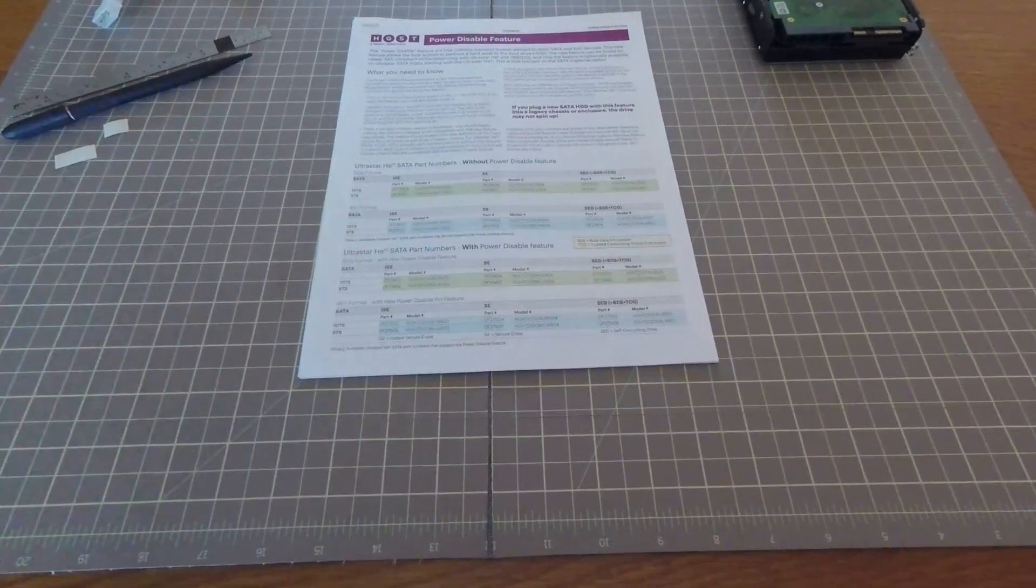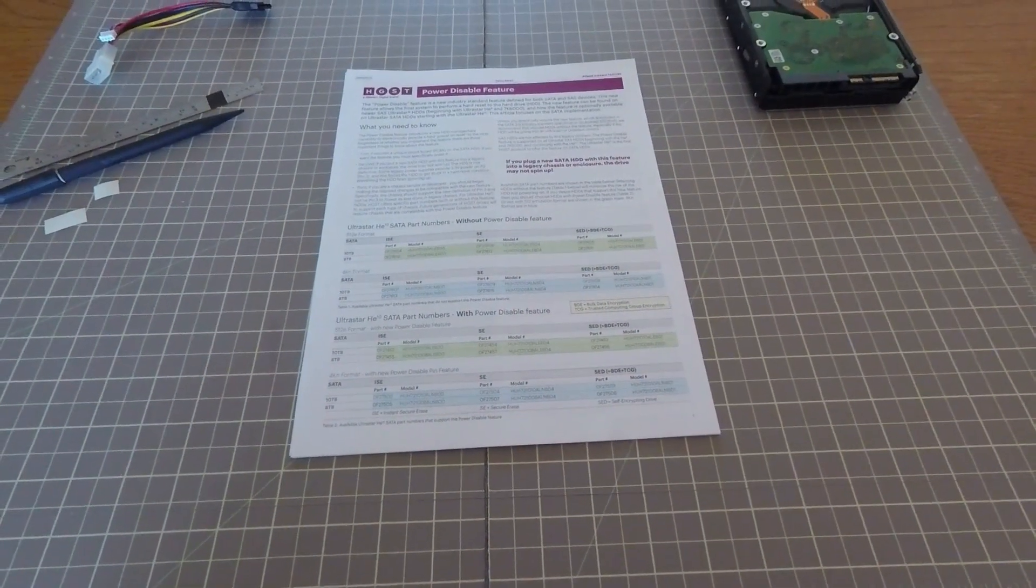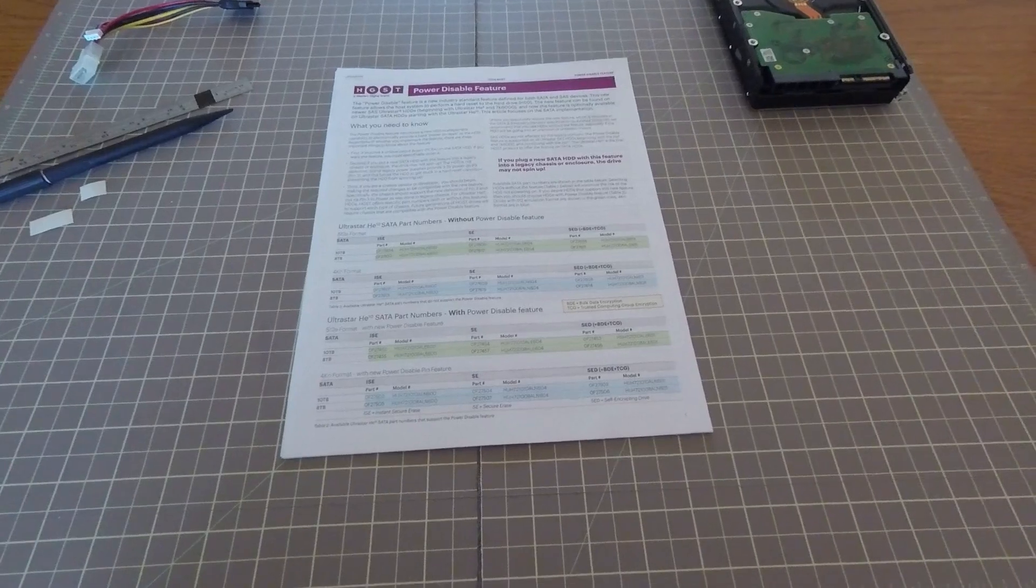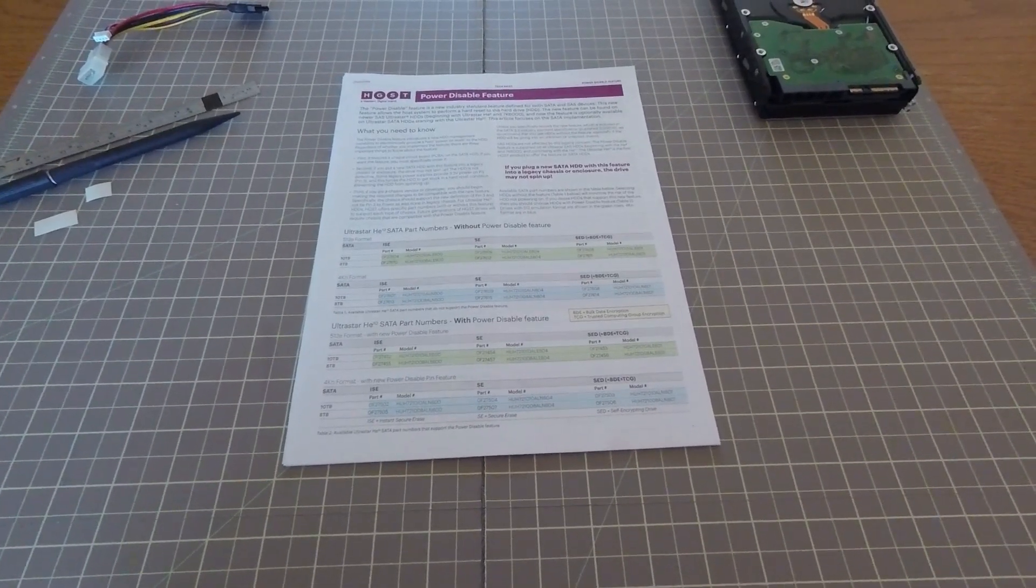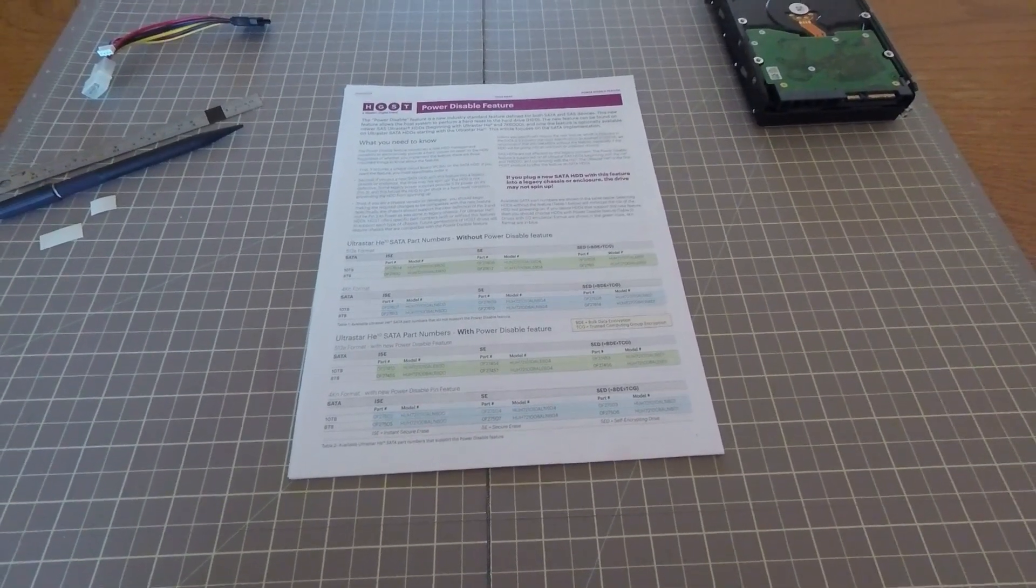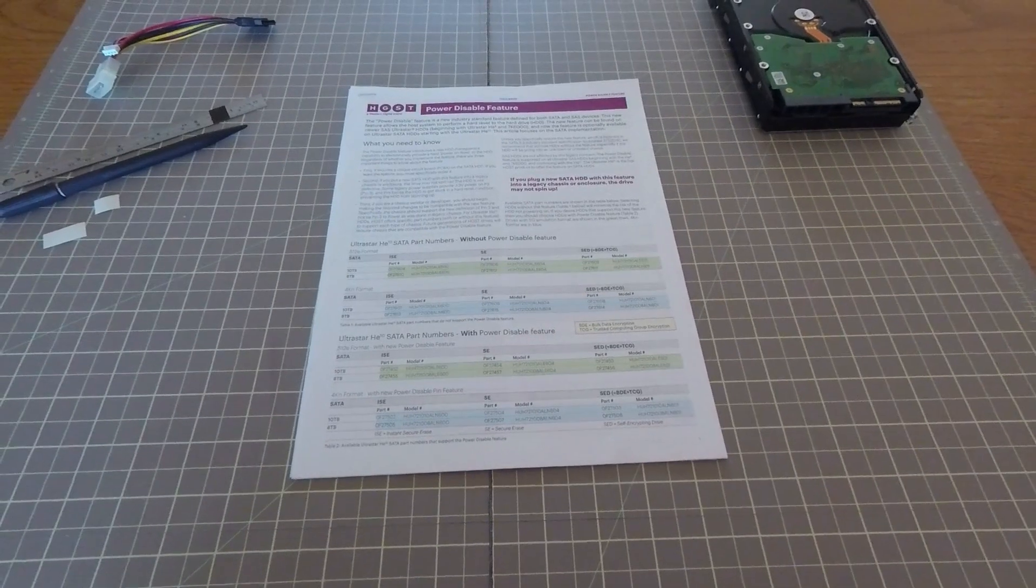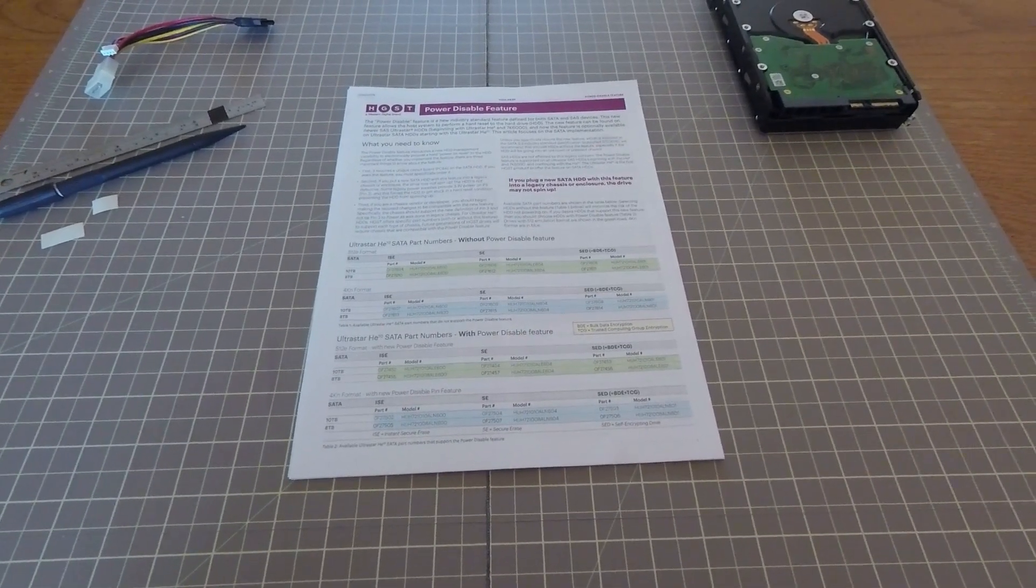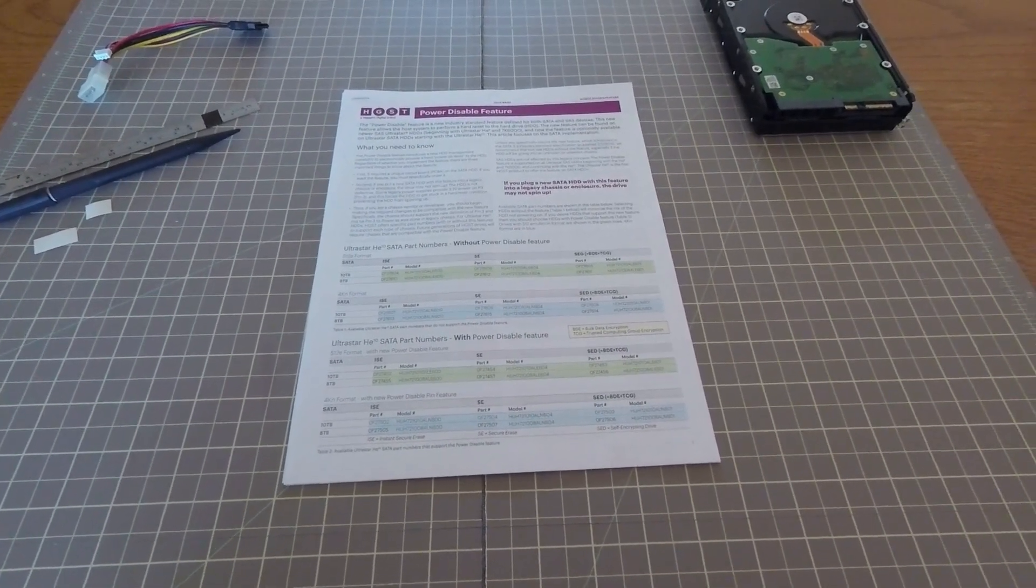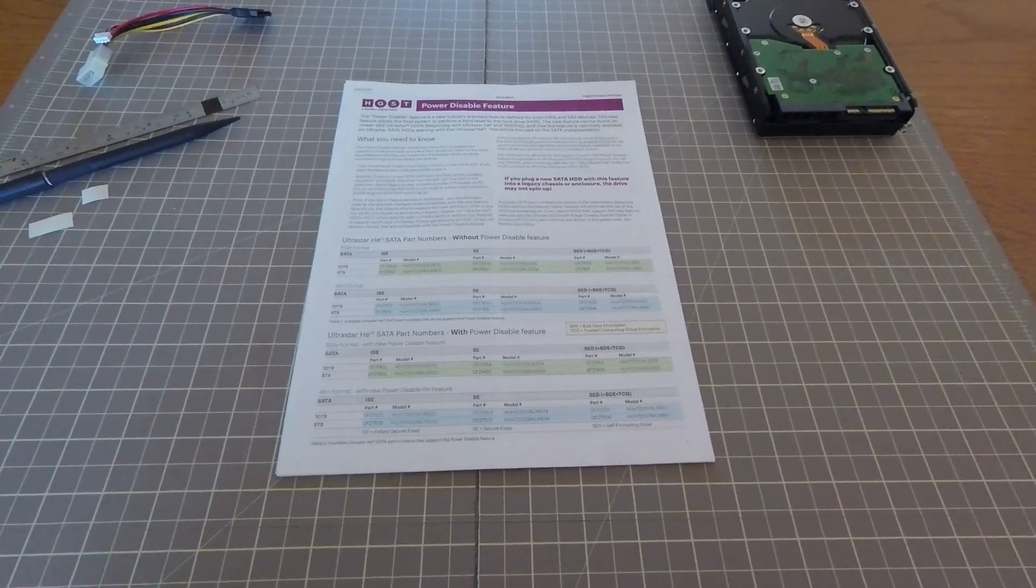Hi guys, so I was recently helping somebody troubleshoot their server where their hard drives were not showing up in the system. What we discovered was that this person was having problems with this new thing called the power disable feature that comes with a lot of modern hard drives.